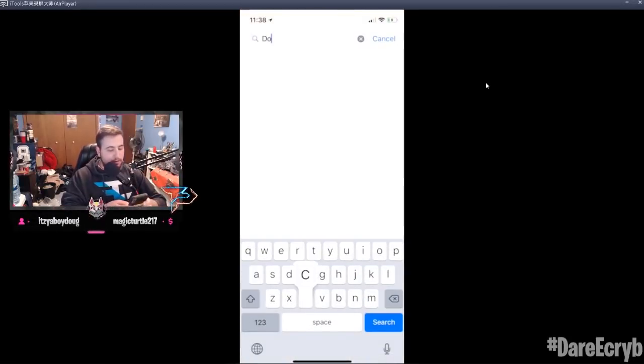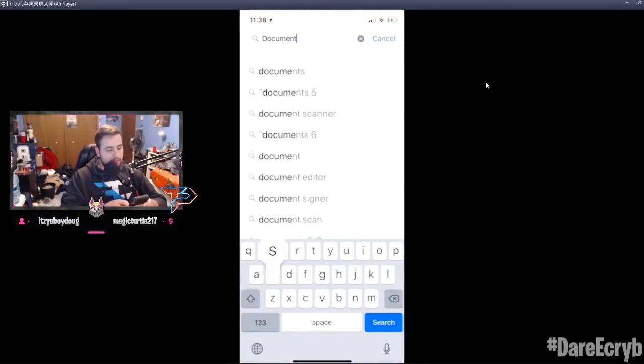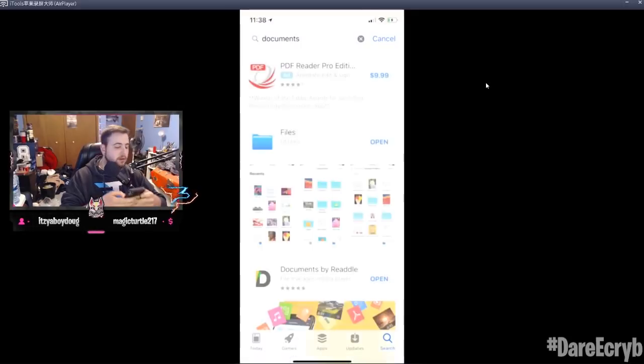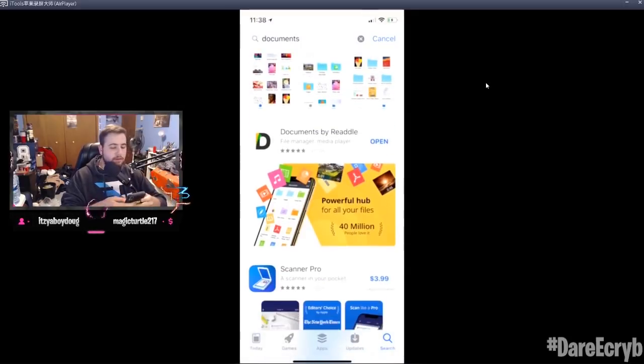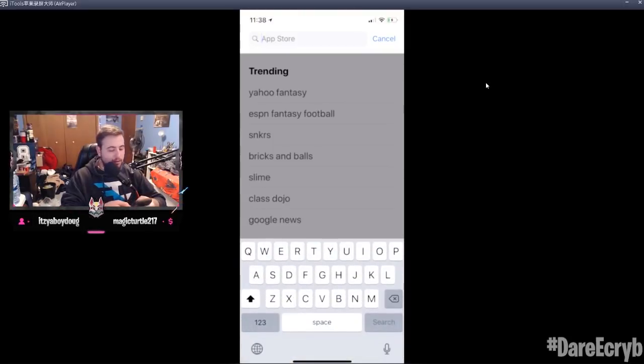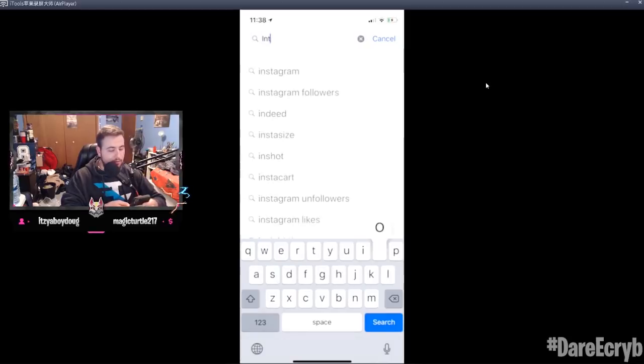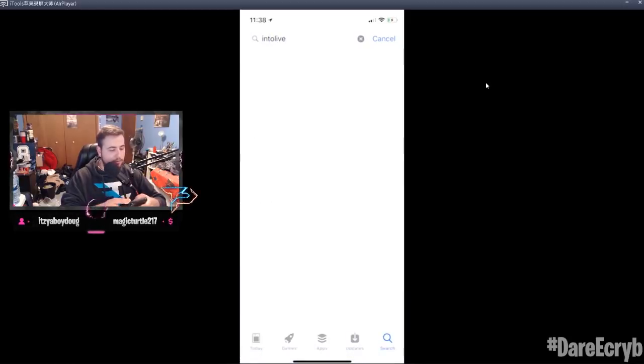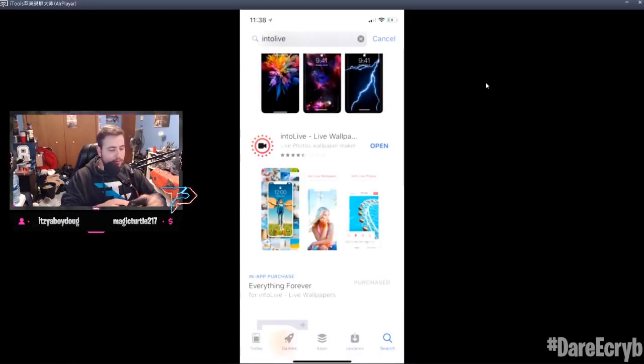Type in Documents - first app right there, Documents by Readdle. Gonna download that. Second app is IntoLive, right there. You're gonna download that.